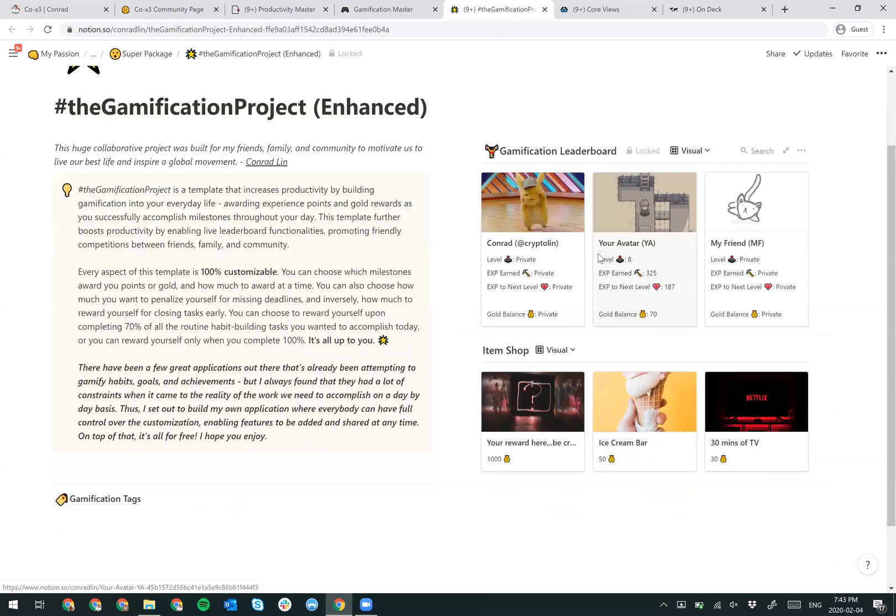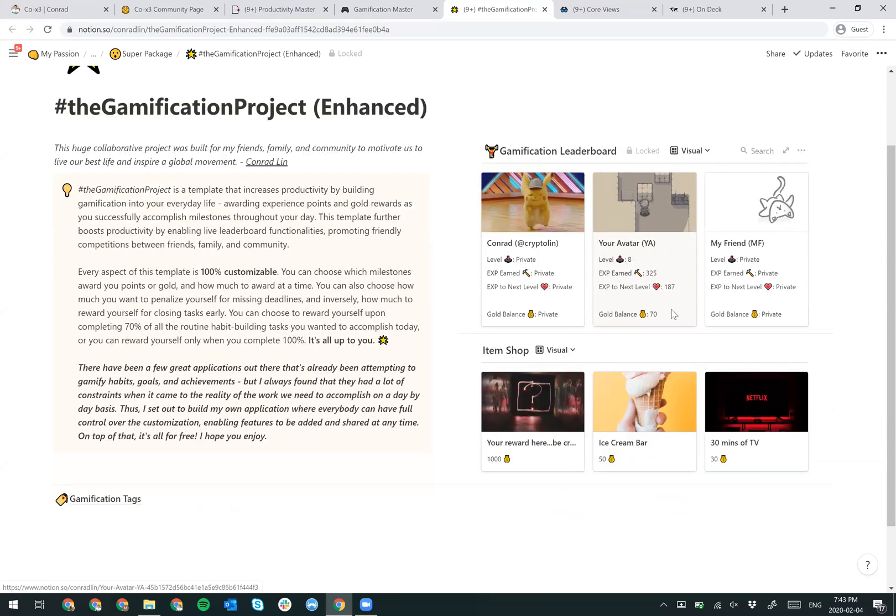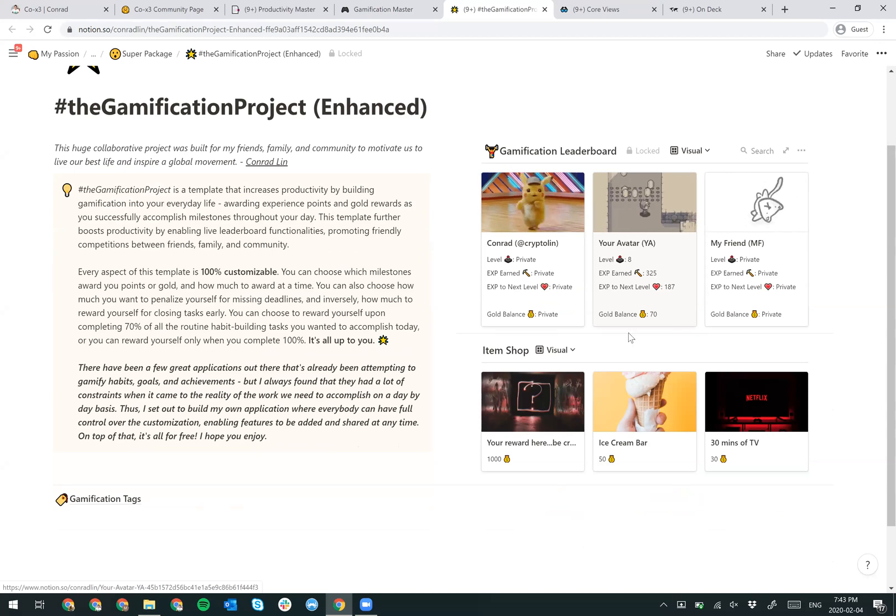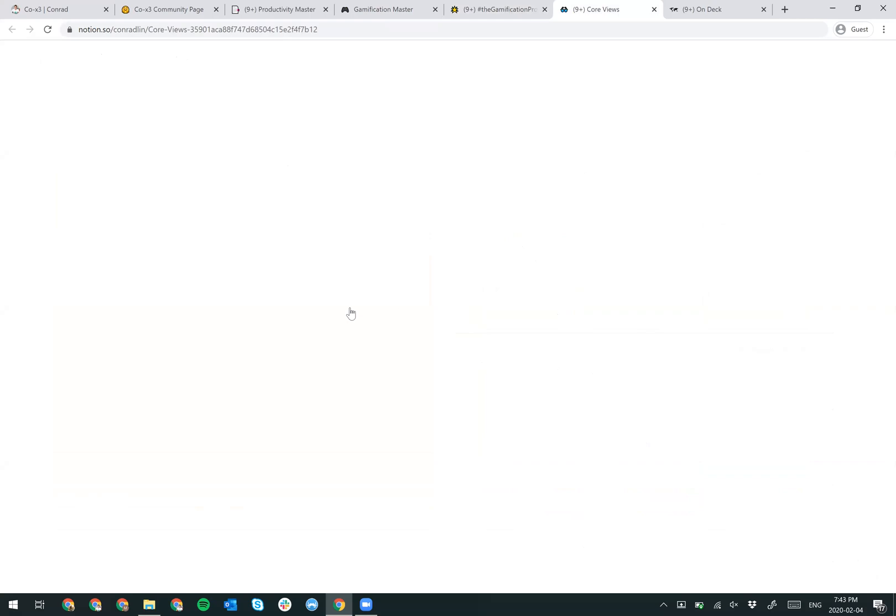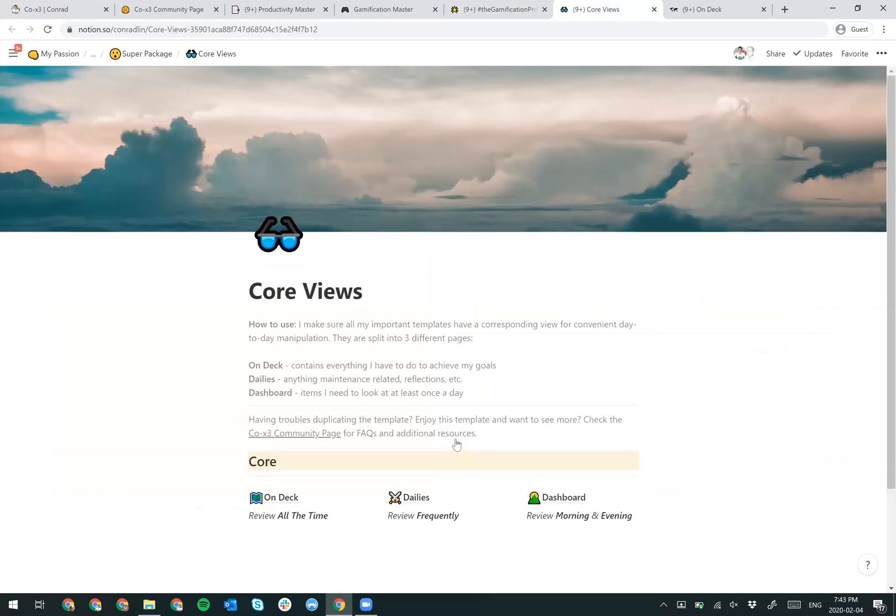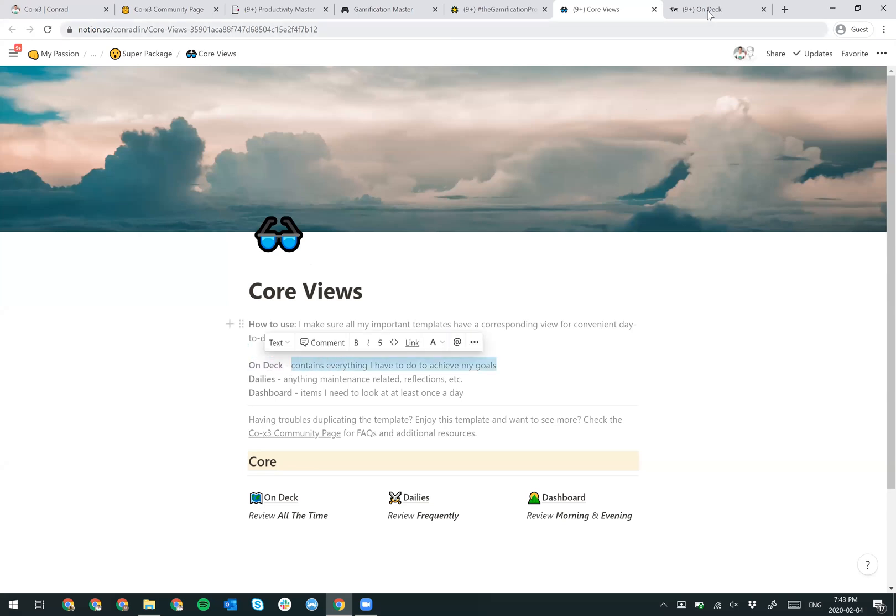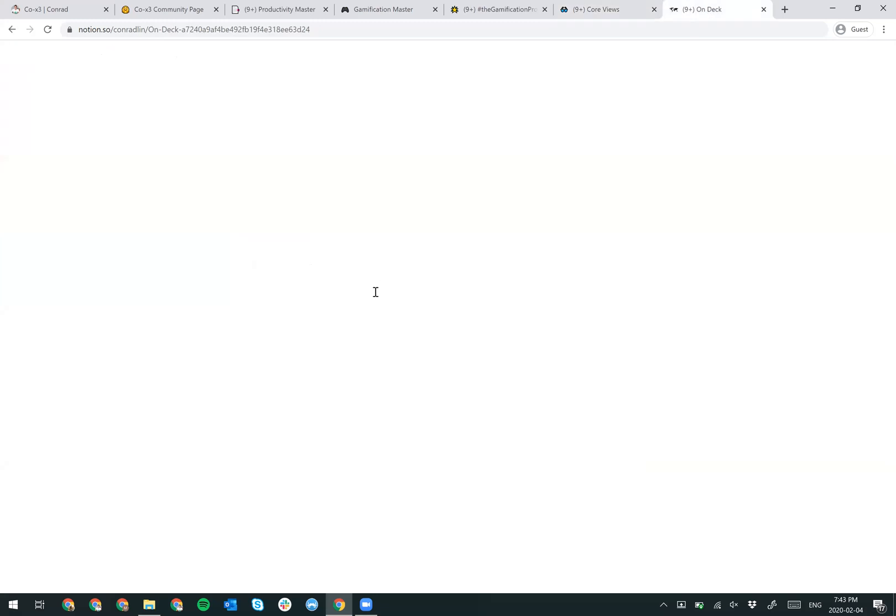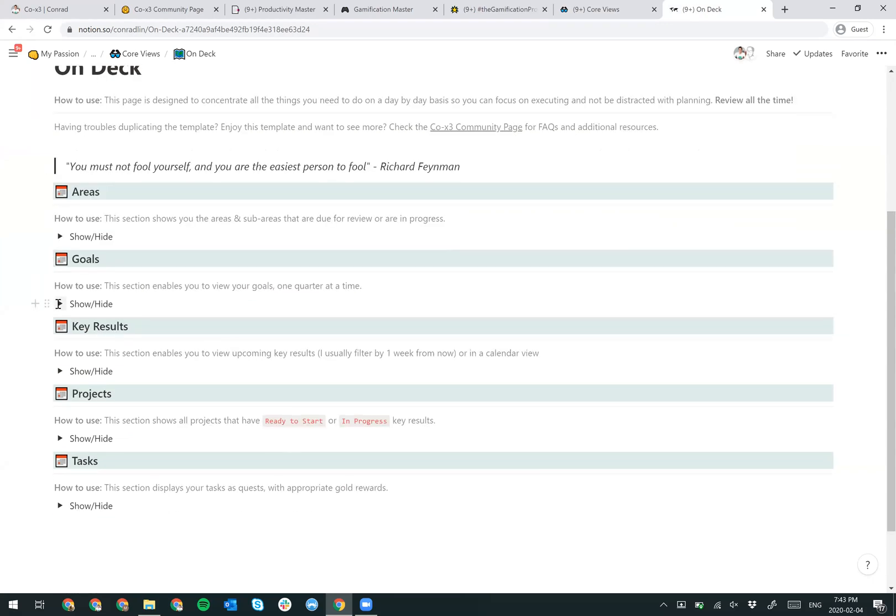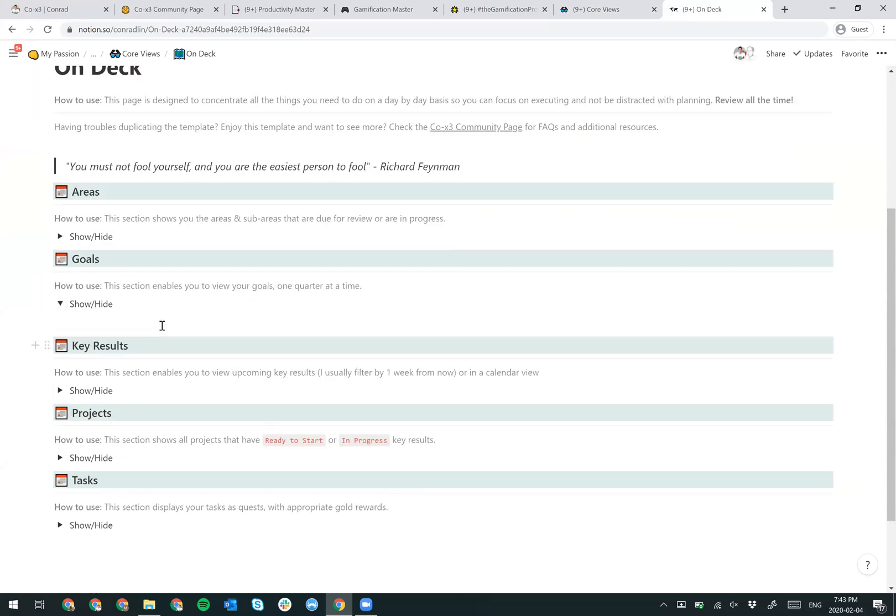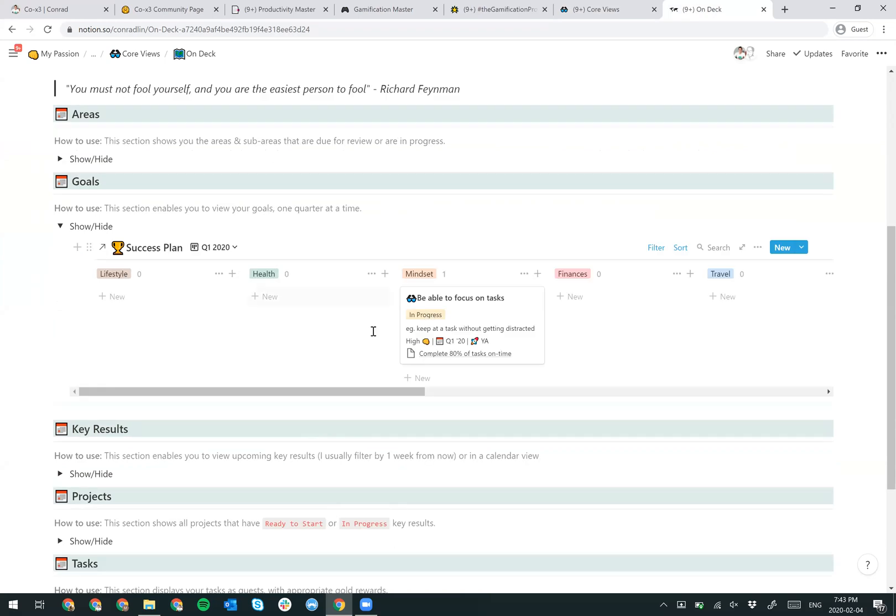I'm going to go into this a bit. You see that right now I set up an avatar for you guys and essentially you have a level eight. Congratulations. You've earned 325 experience points and you have a gold balance of 70. I'll talk a bit more about what gold can be spent on later. But essentially what I've built here is that I have created core views. Essentially, it's a screen where I'm able to derive all my different templates and tables into one place. You see that on my on deck essentially contains everything I have to do to achieve my goals. And if I go into on deck, you'll see that I have many things that are concentrated on what are the things I need to do on a day by day basis, so I can focus on executing and not be distracted with planning.